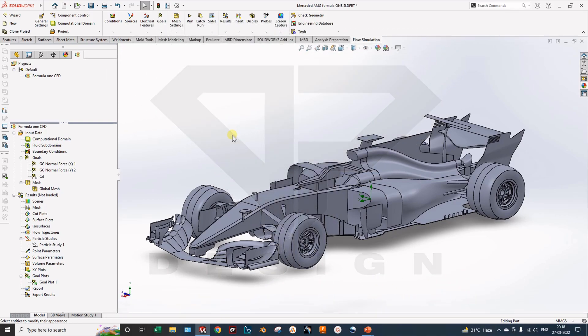Hello guys, welcome back to my channel with another episode of Formula 1 CFD car. Welcome back to the DPS design. So in the previous video, we have done the basic simulation of Formula 1 CFD car. A lot of guys are asking for the calculation of drag force, the calculation of downforce, and the coefficient of drag.